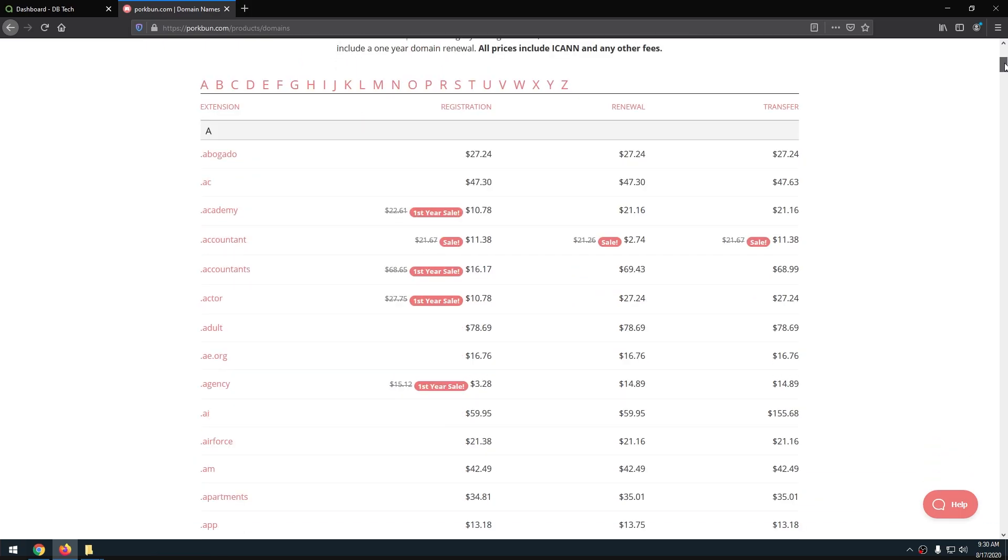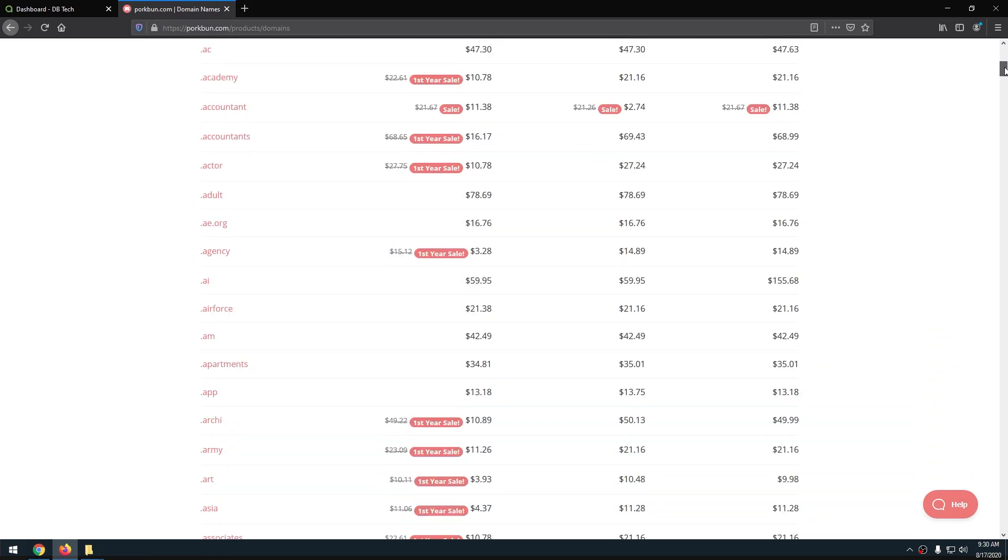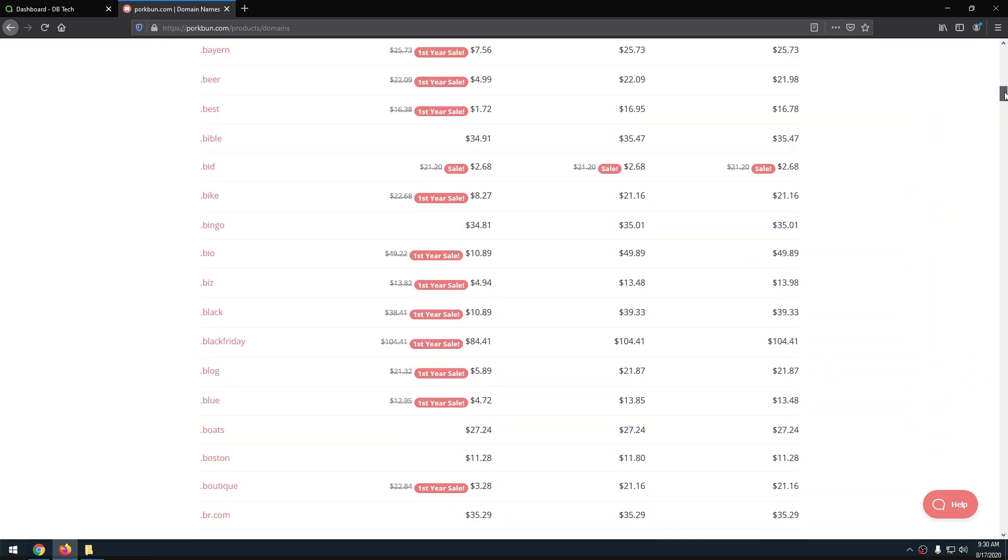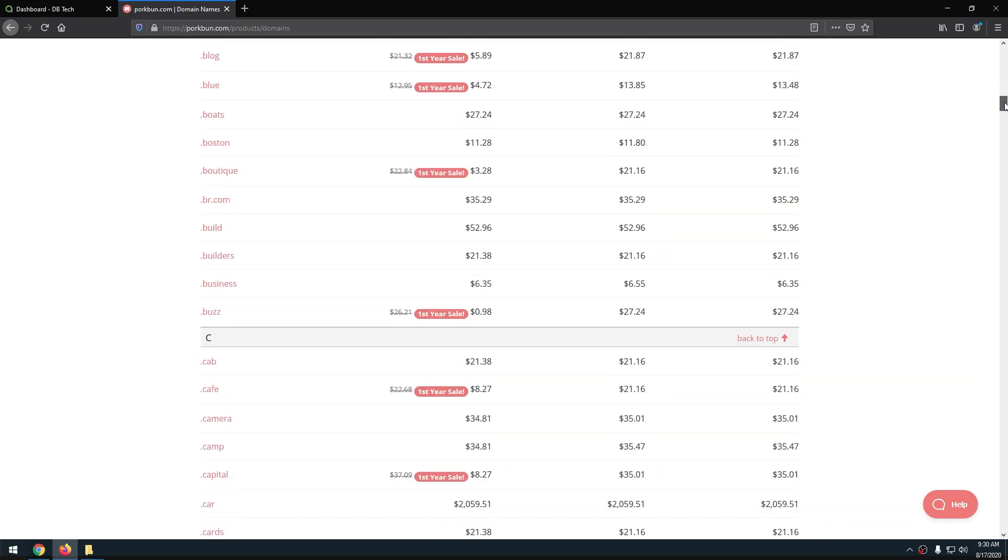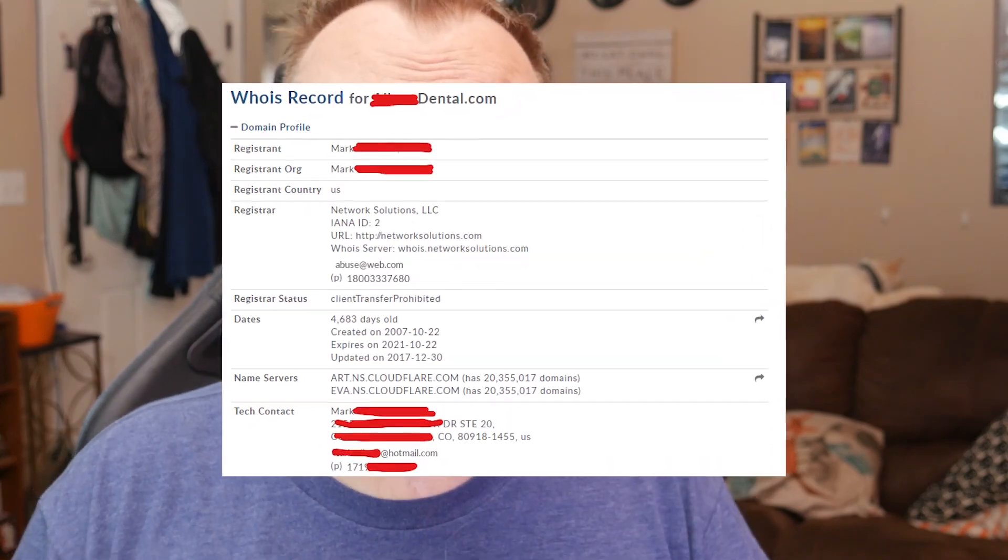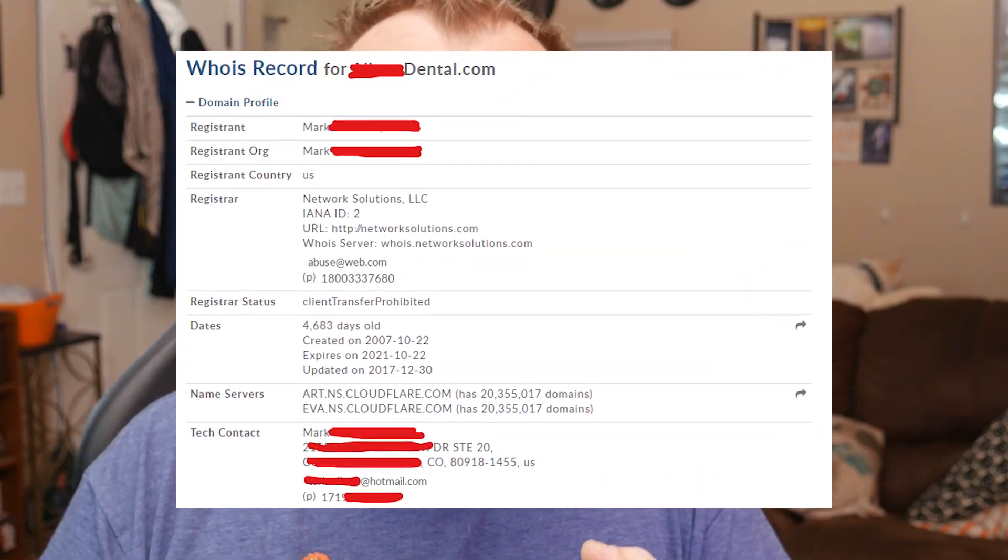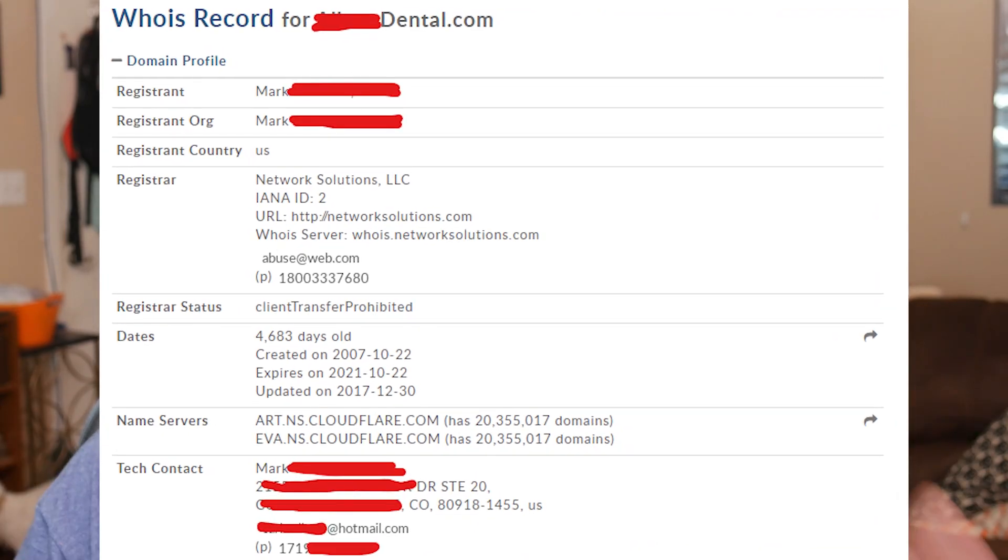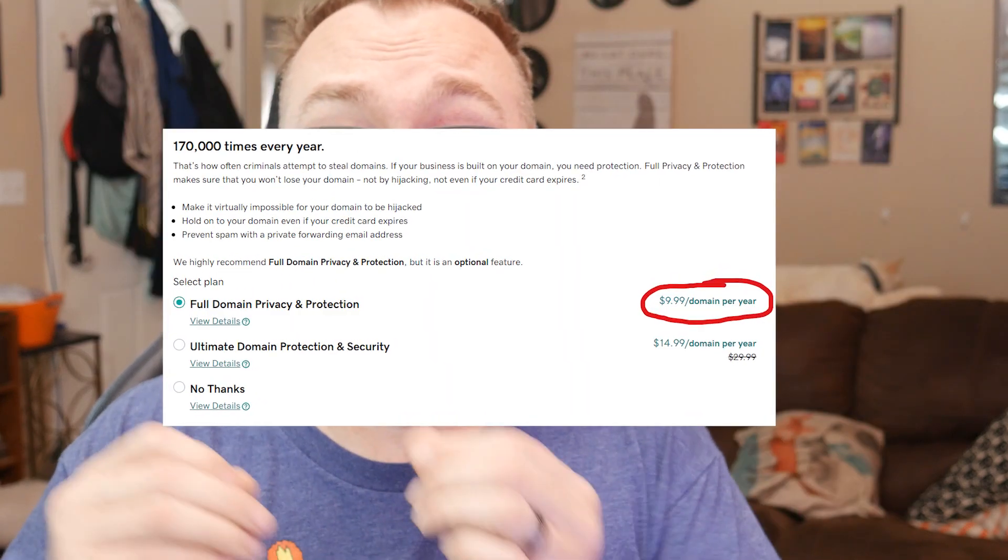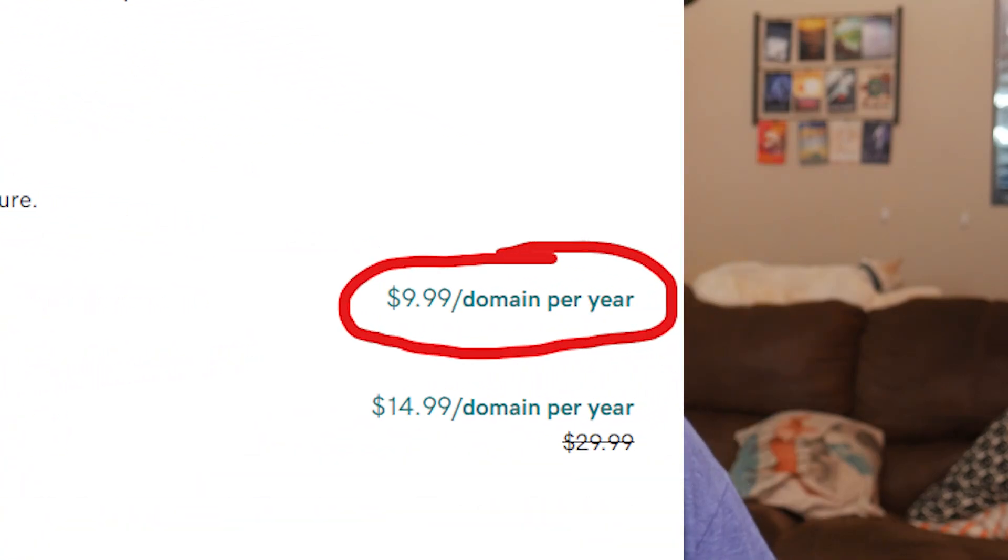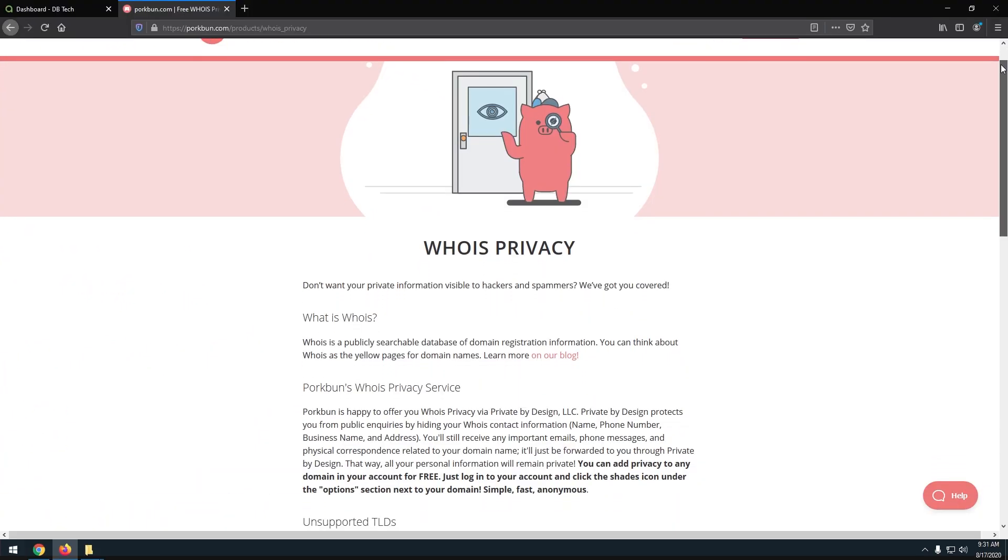So while we're talking about domain names, I want to give a shout out to today's video sponsor and that is Porkbun. I've been using Porkbun for a couple of years now to buy my domains. And the reason for that is simple. Porkbun's domains are cheap and not only are they cheap, but they also include stuff that other domain providers charge for. For instance, when you buy a domain name, all of your personal information is made public. When you buy a domain name, your email address, your phone number, and your address are all made public so people can contact you about your domain name if they need to. Now, most domain providers will charge an additional fee to hide your personal information. Porkbun doesn't do that.